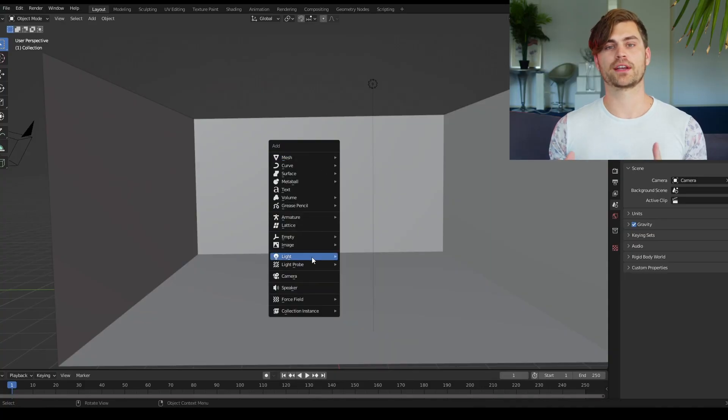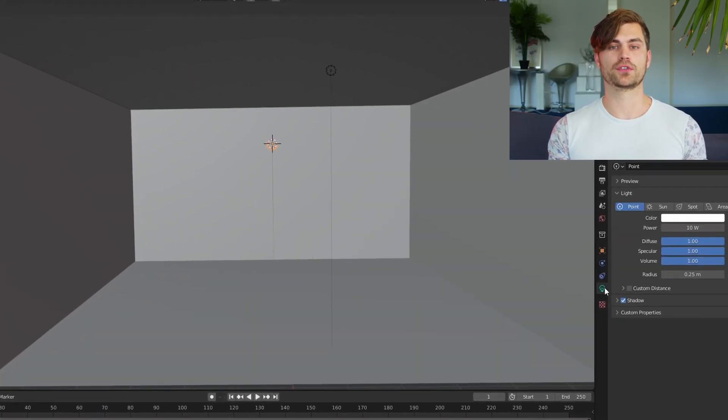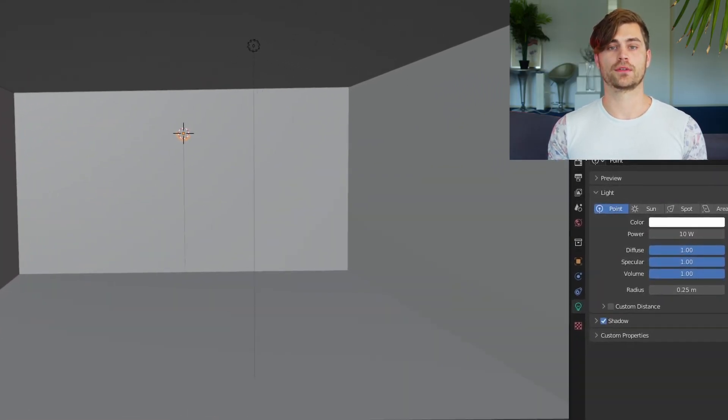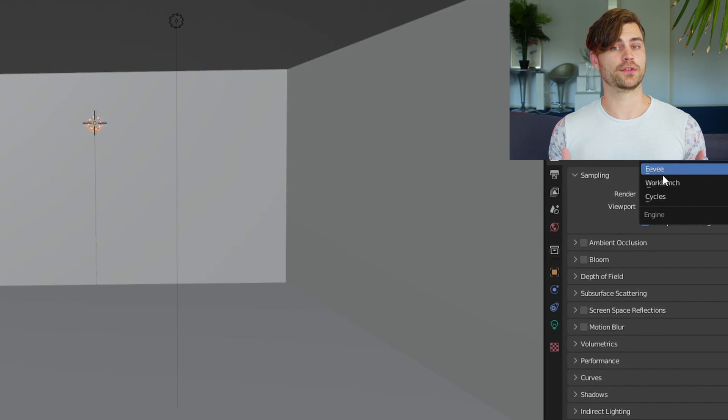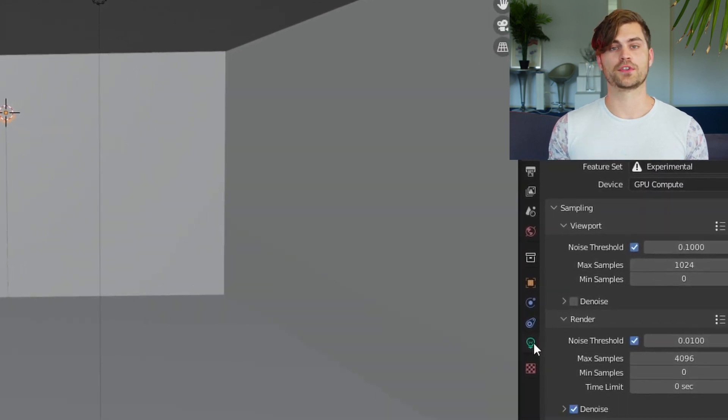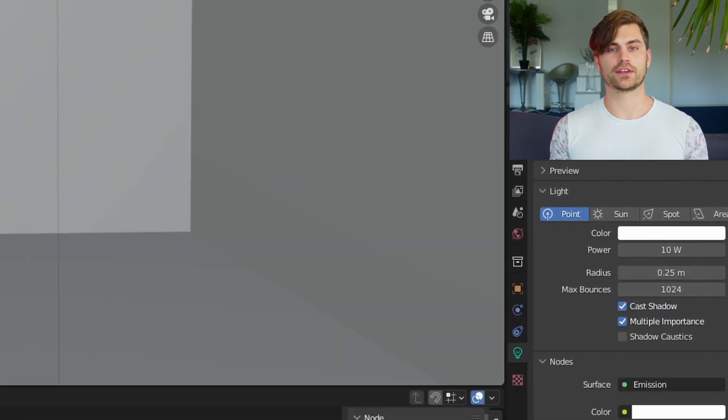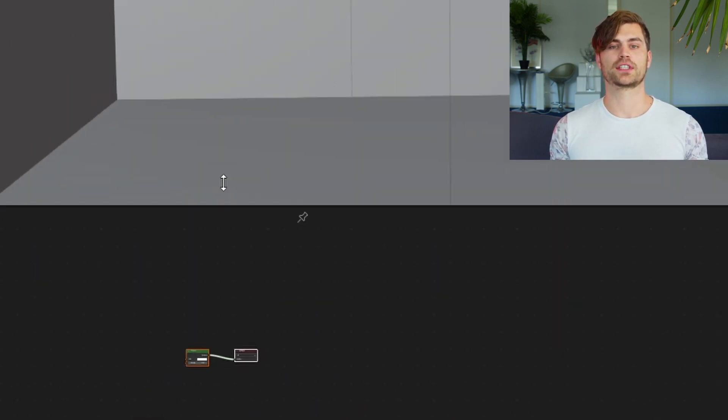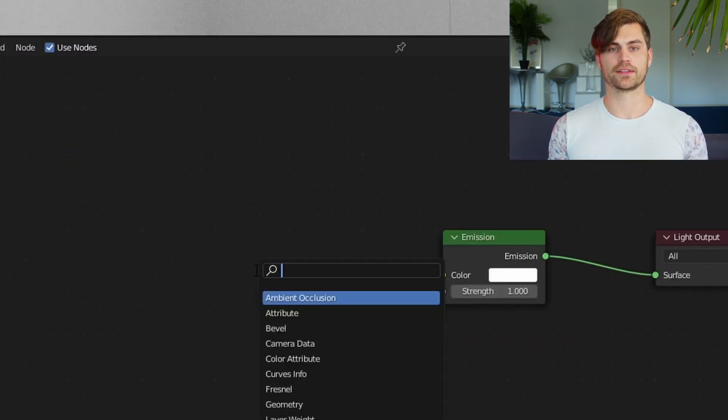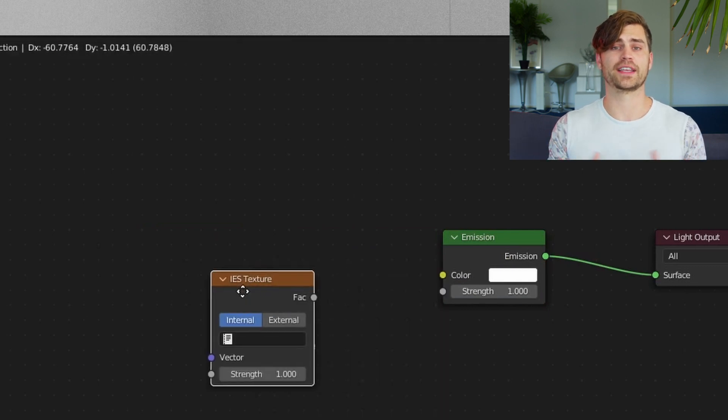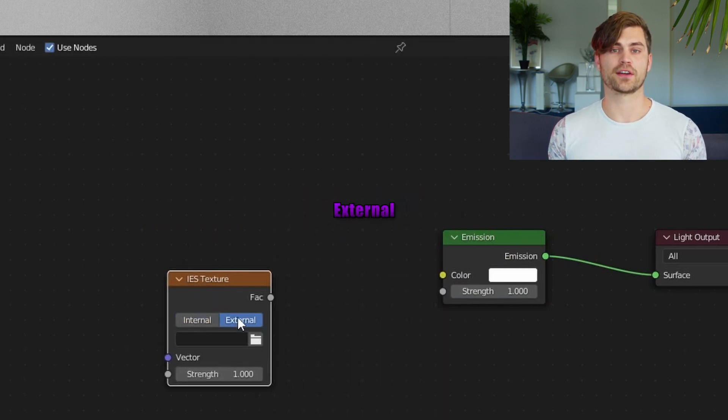So first we are going to bring in a point light. Then we want to use nodes. Note, you can only do this in Cycles. Once you've clicked on use nodes, you can see in the shader editor that a setup has been created. So I'm going to press Shift A and select IES texture.